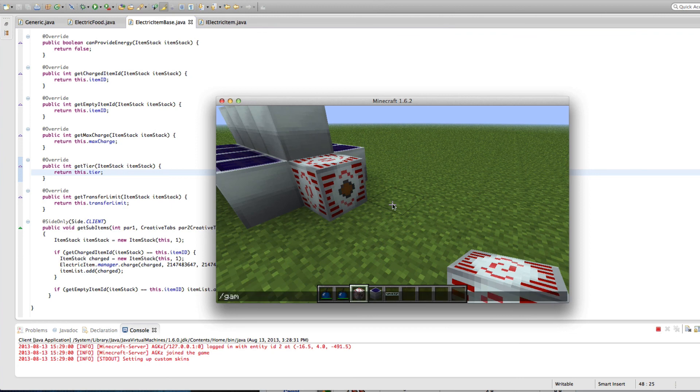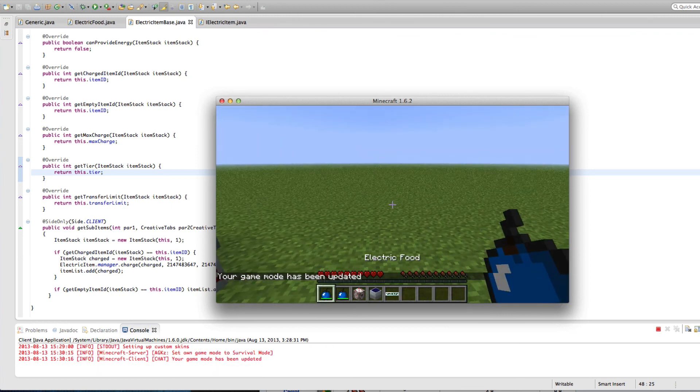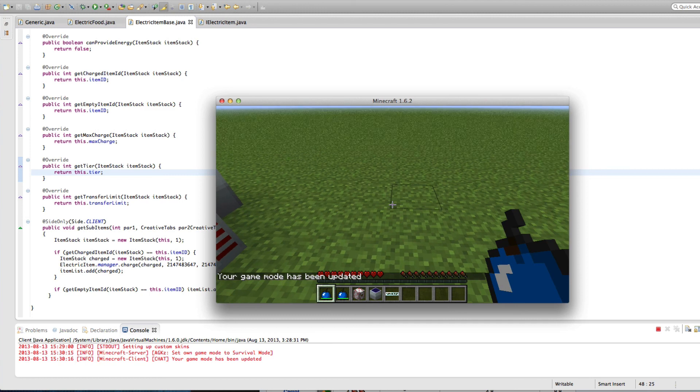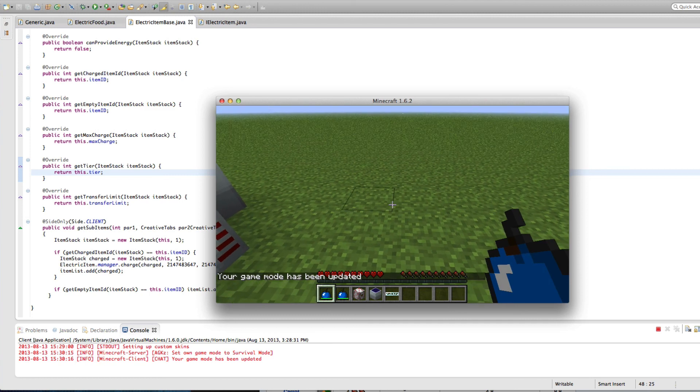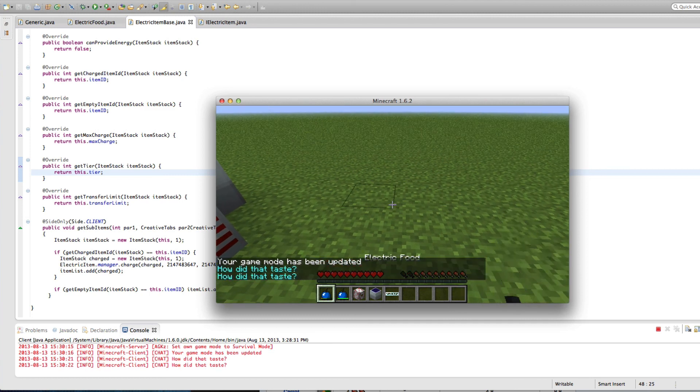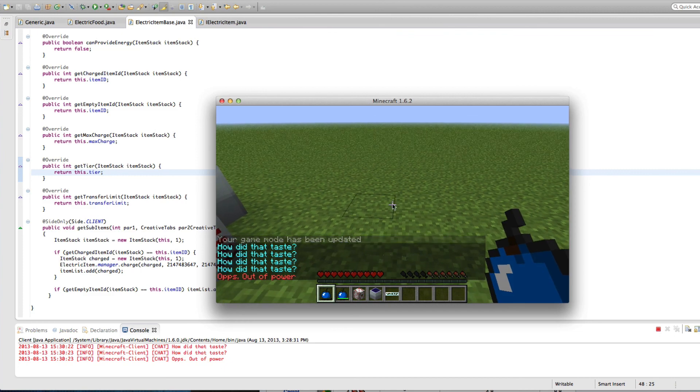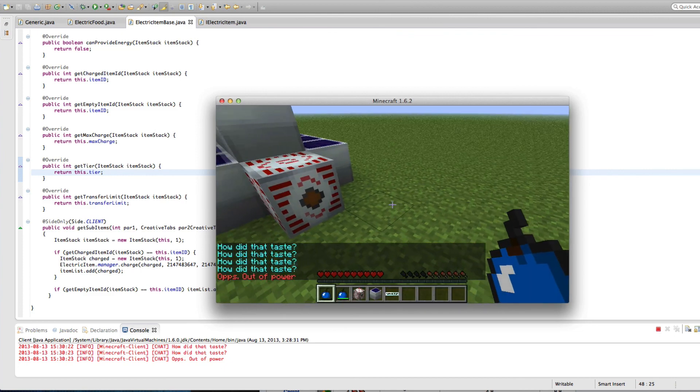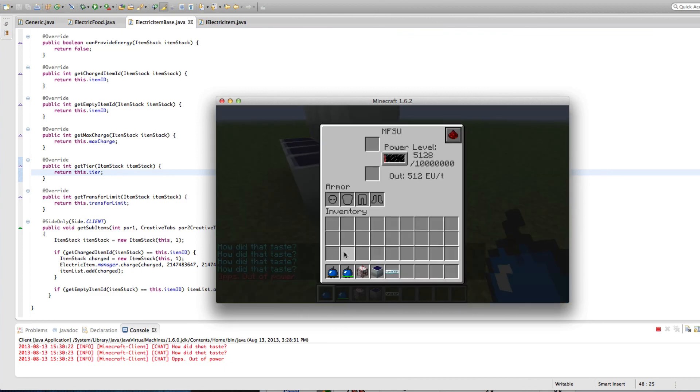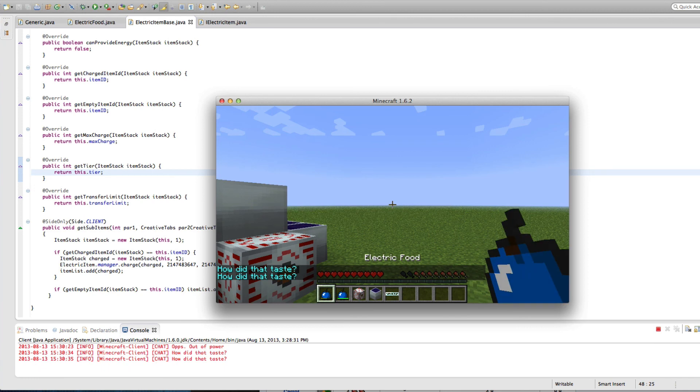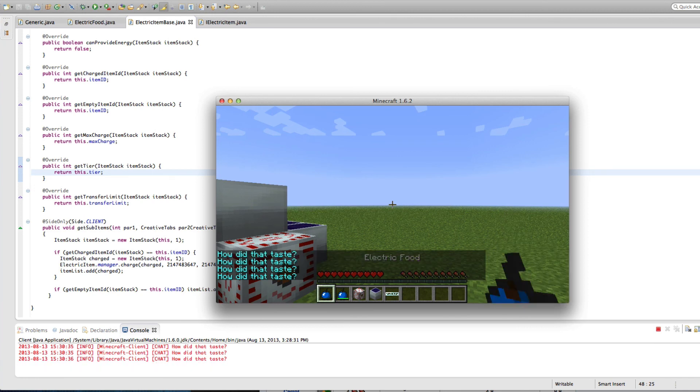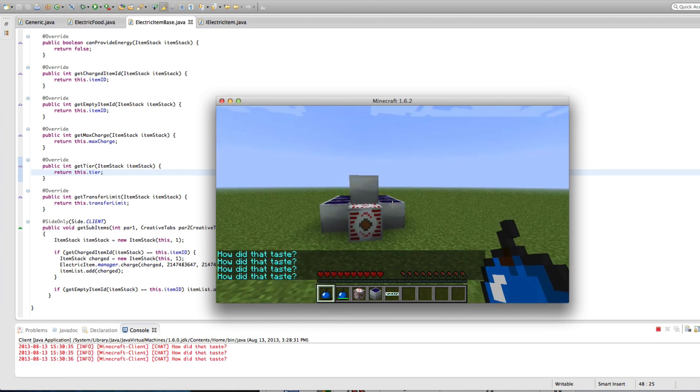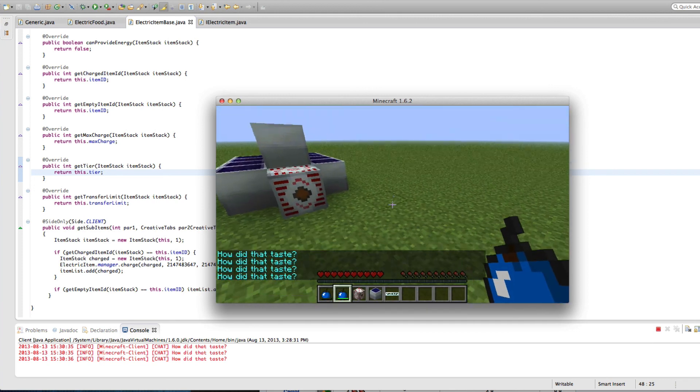And I hope I'm in game mode survival. But, because we added that, if you shift click, it will take power out. This is how did that taste, but that's just because we're shift clicking. Now we're out of power, so it's telling me out of power. Perfect. So let's charge this back up. And let's eat up. That's pretty much it. We now have a working item inside here.